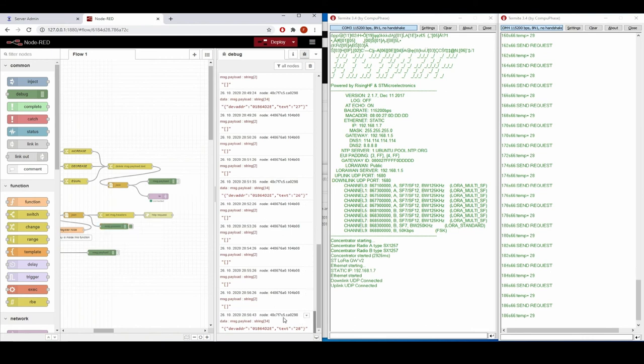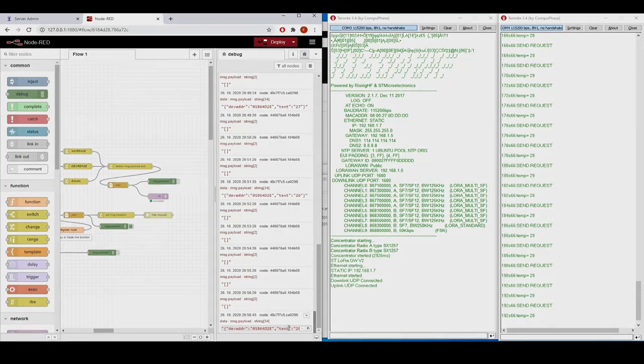Here it is also visible that the device with this address was sending some data.